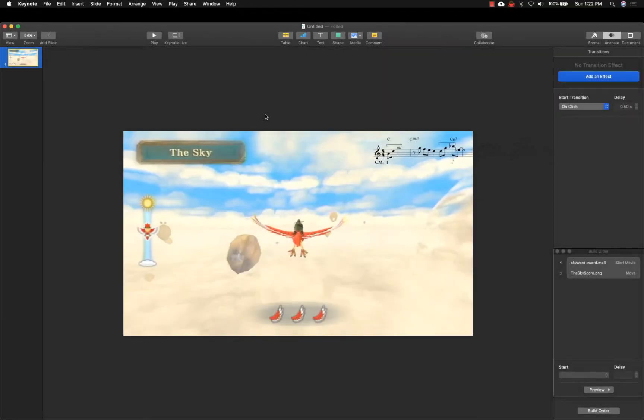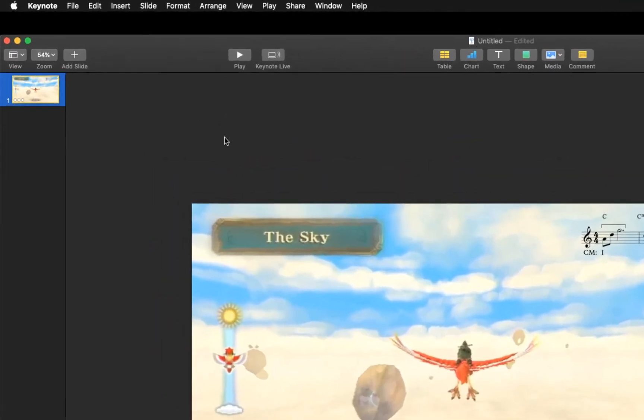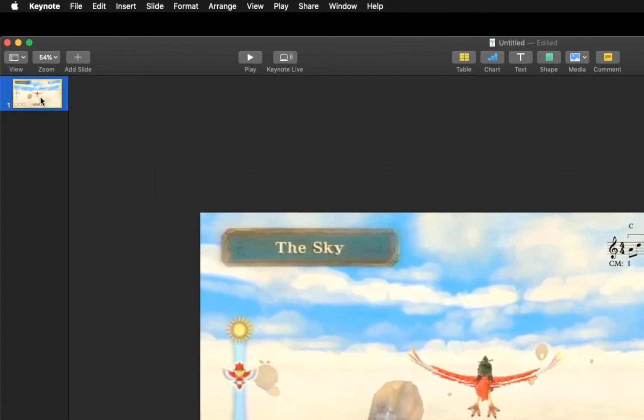If you will only be using your new video animation in a presentation for a class or for research, then simply copy this slide into your main Keynote document. If the video is needed as a standalone video file, then make sure that the only slide in the document is this slide.